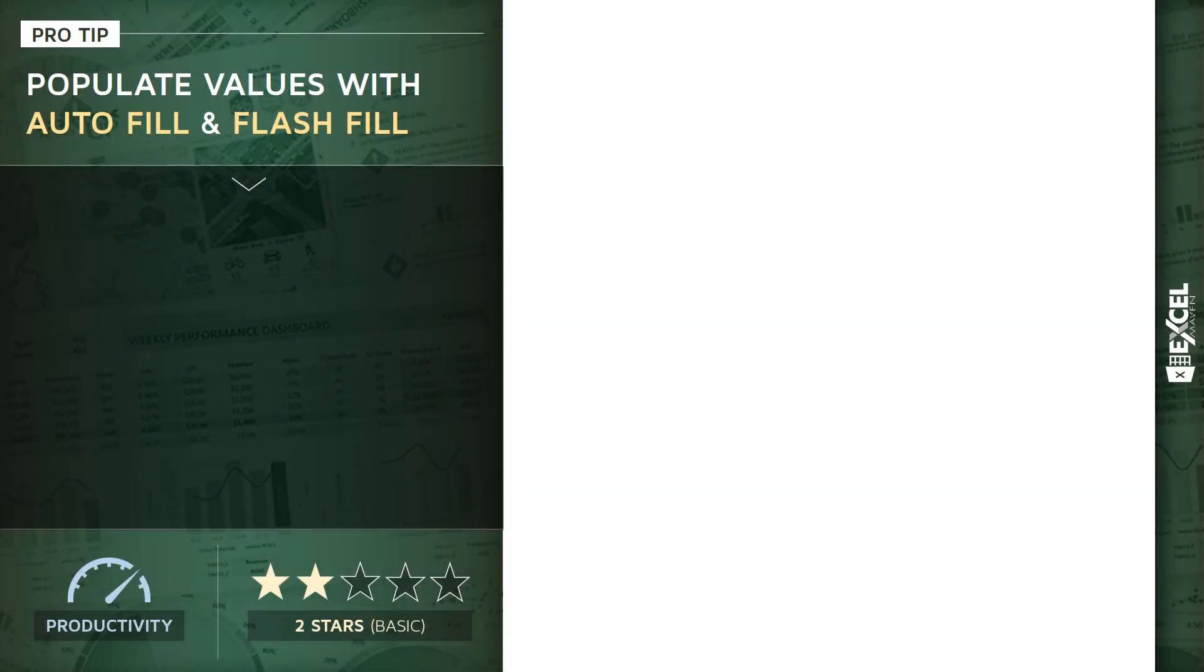Alright, for this pro tip, I want to talk about populating values with tools called Autofill and Flash Fill. Now this is a pretty basic productivity tip, but incredibly powerful once you learn how they work.